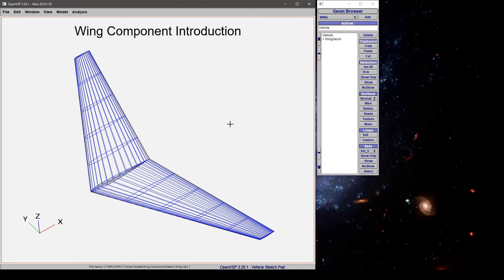Hi everybody. In this tutorial we're going to go over the wing component and provide an introduction to some of the fundamental controls that shape this geometry.